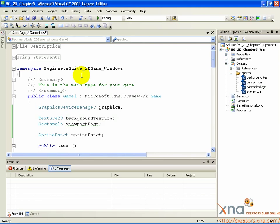We'll do that soon. First, let's look at the SpriteBatch object.